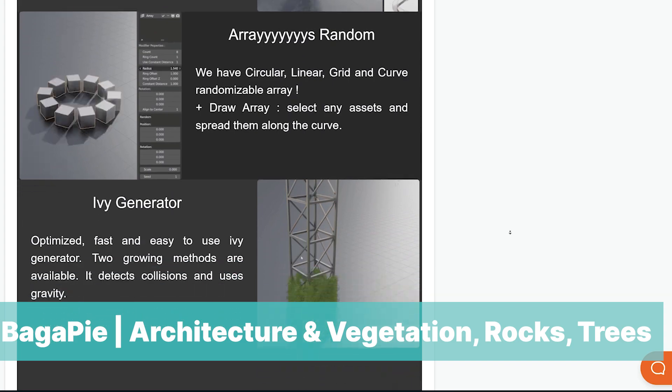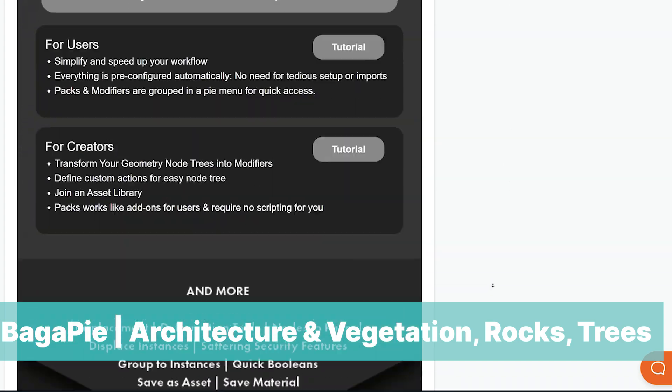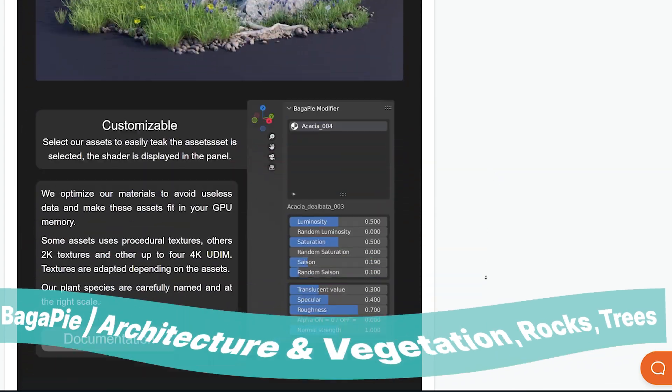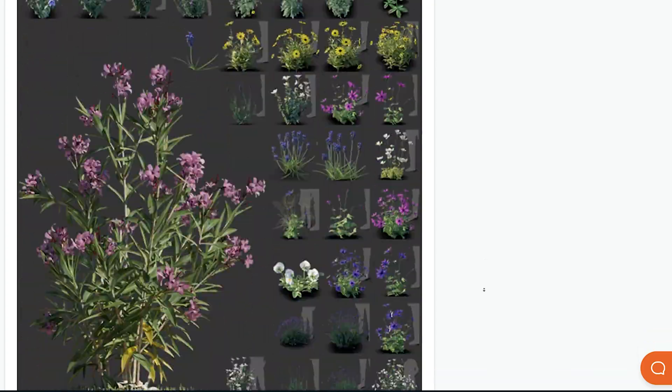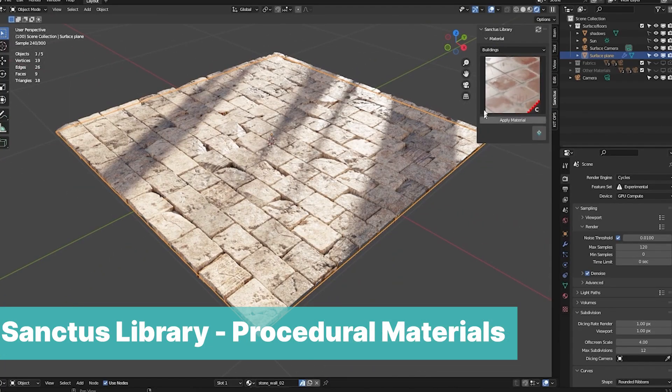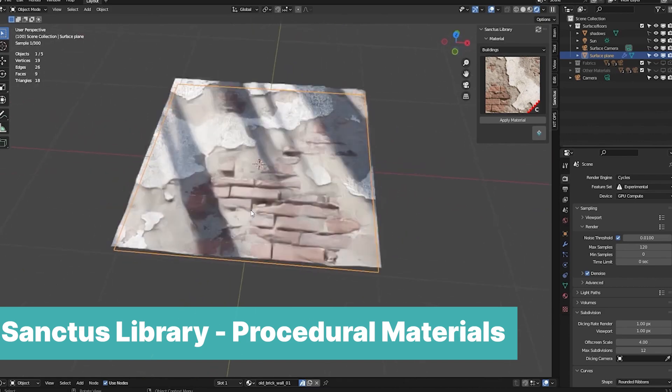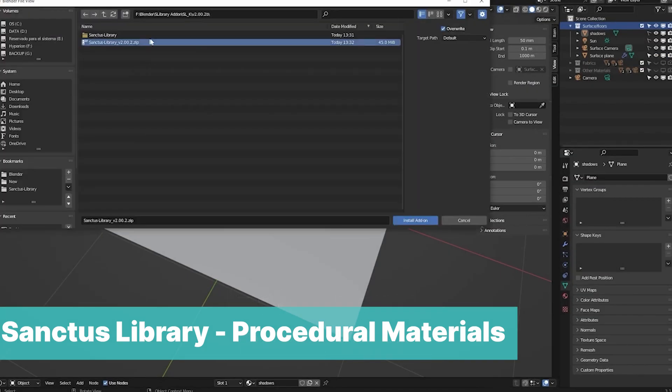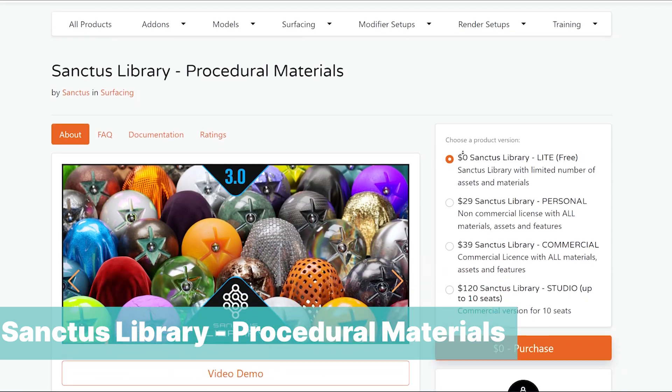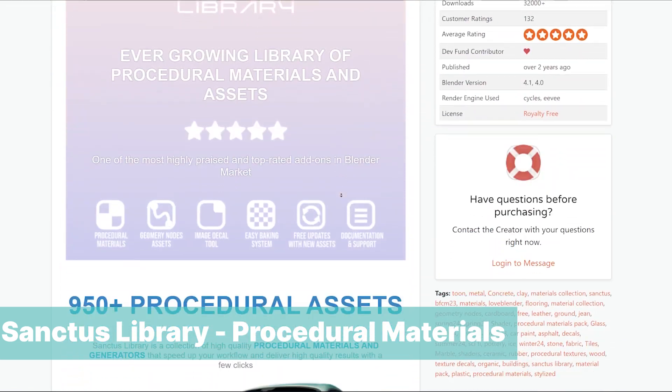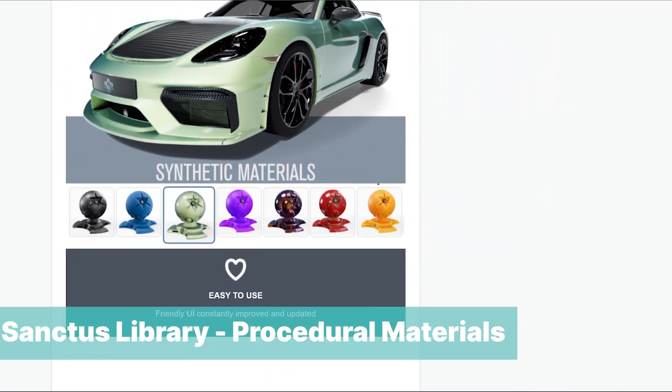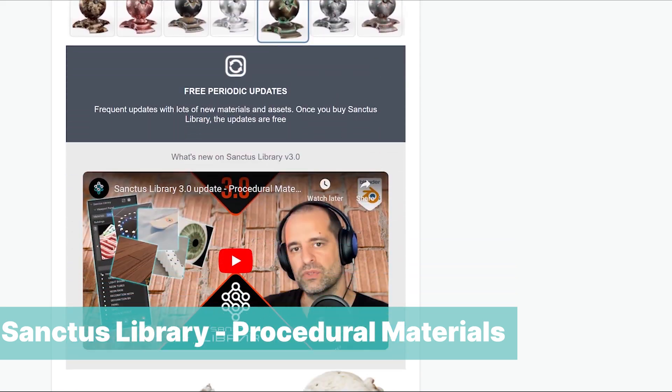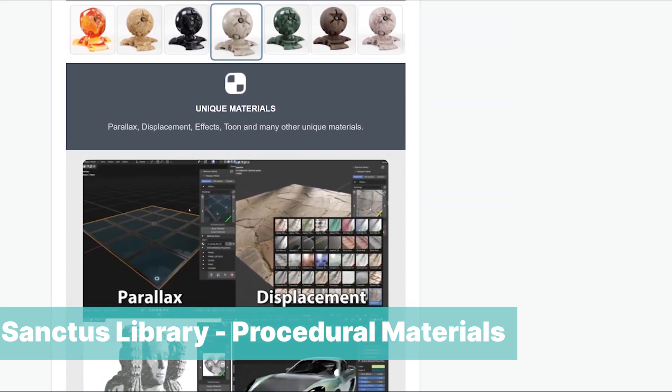Stick around and I will show you where to find free assets to use. At number six we have Sanctus Library, which is the largest library of procedural Blender shaders and materials, and you can get it for free. Well, you are getting a light version of it with a limited number of assets and materials. This library includes a ton of different shaders, masks, and setups to mix different materials.